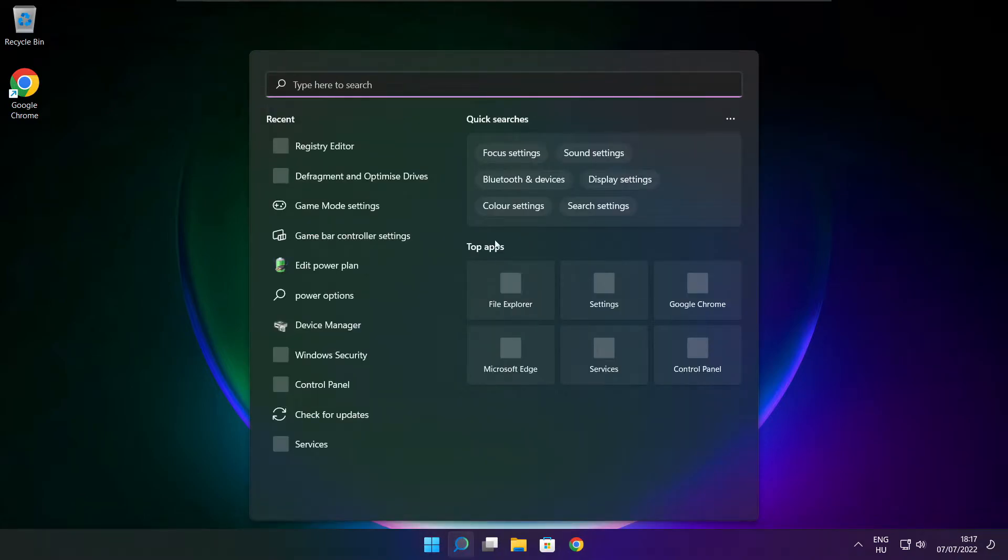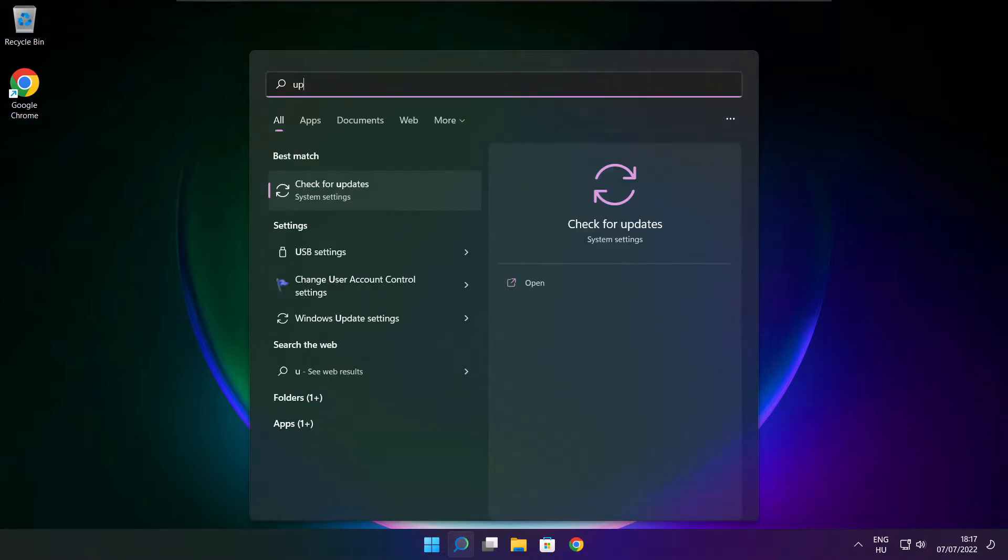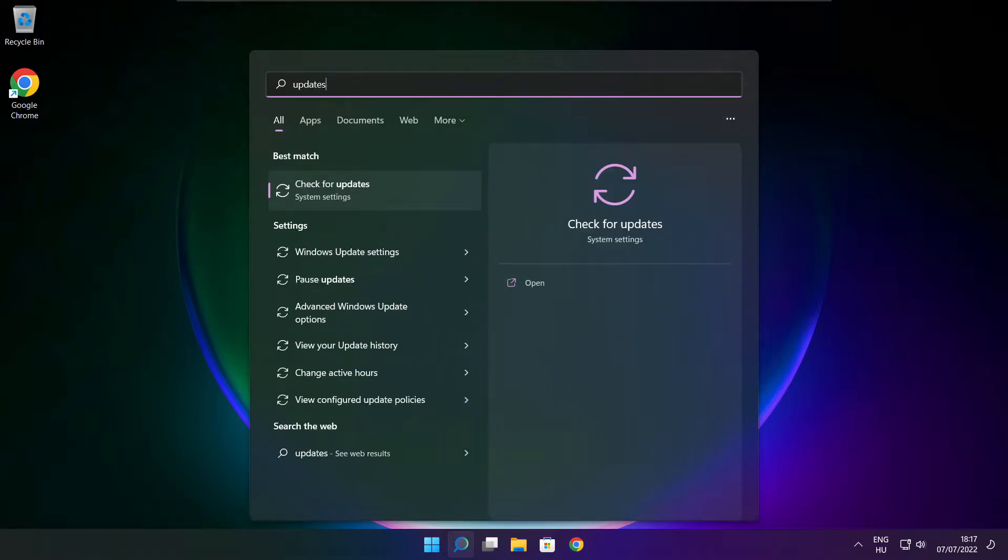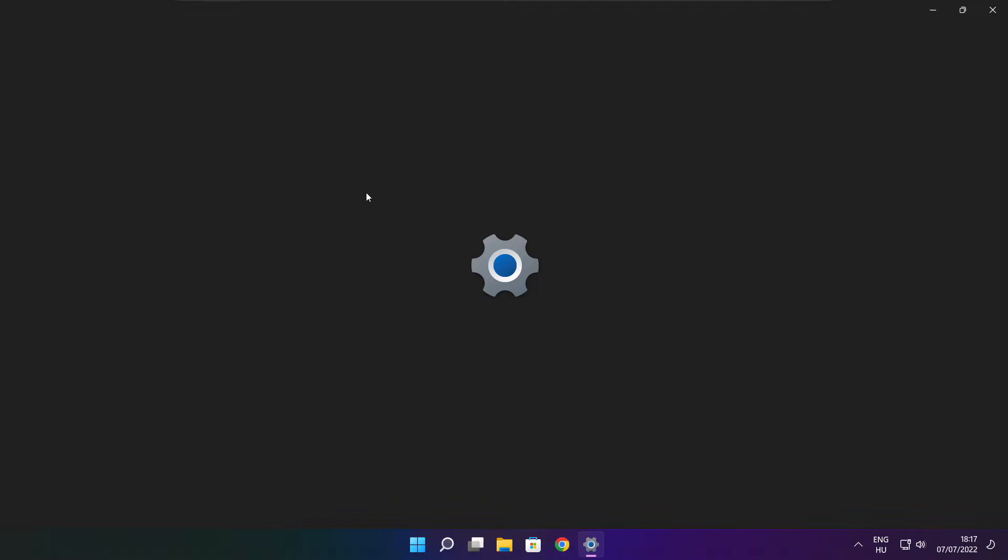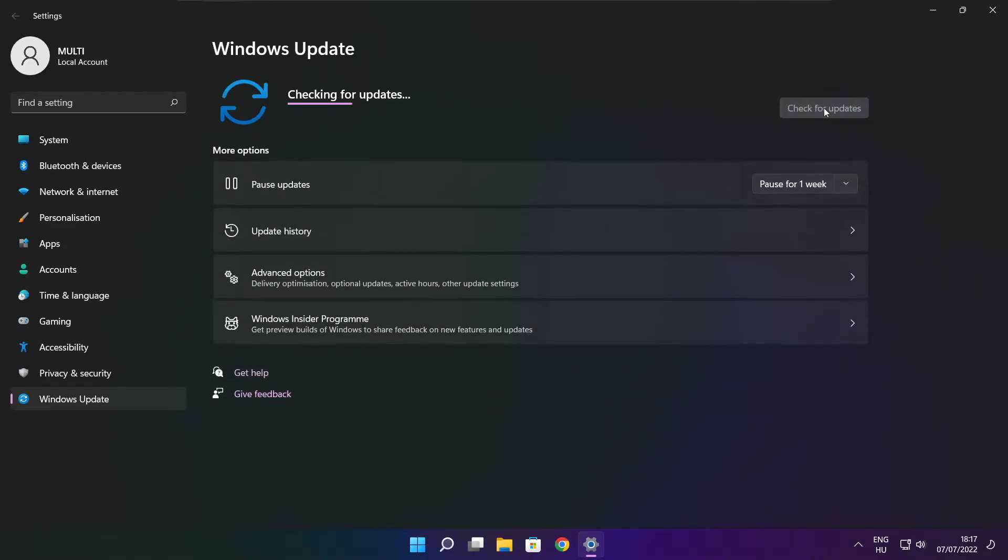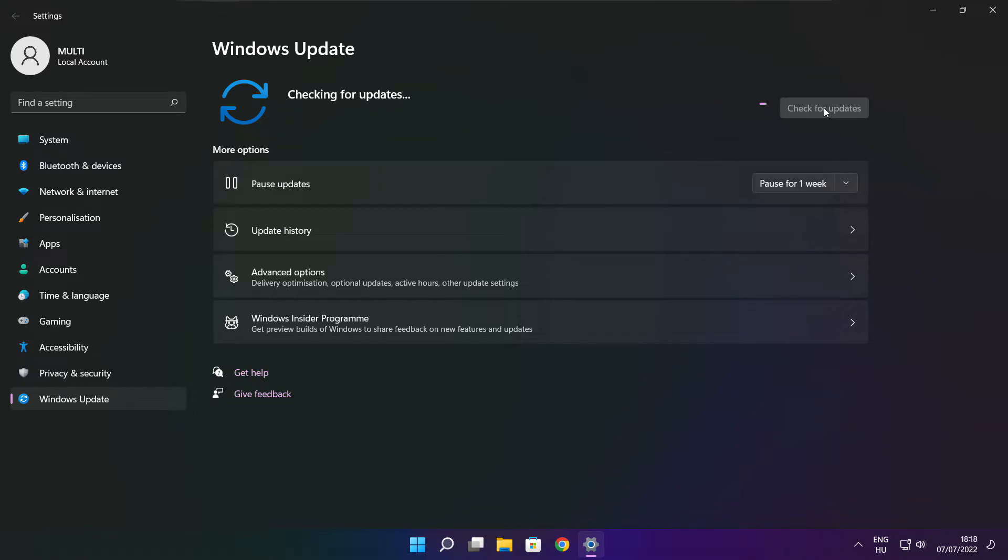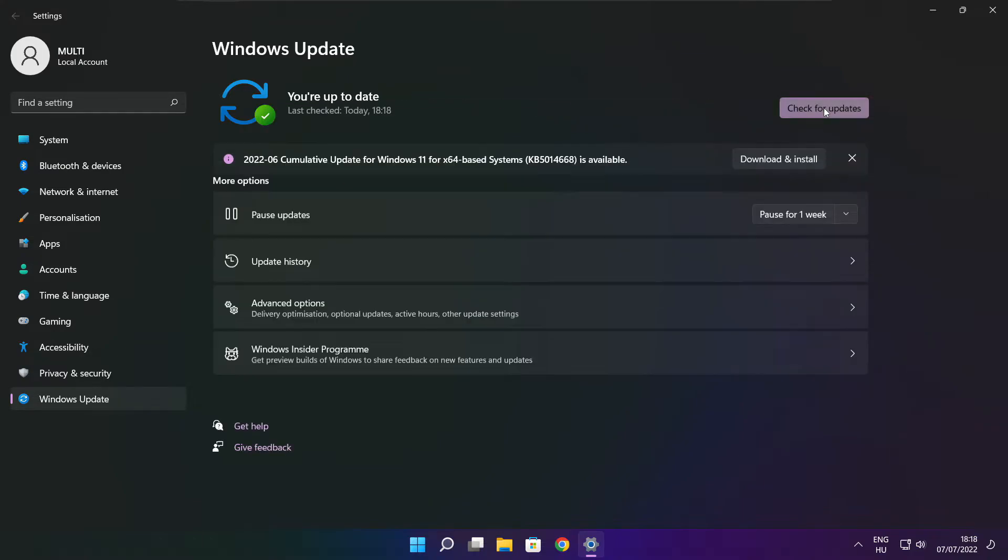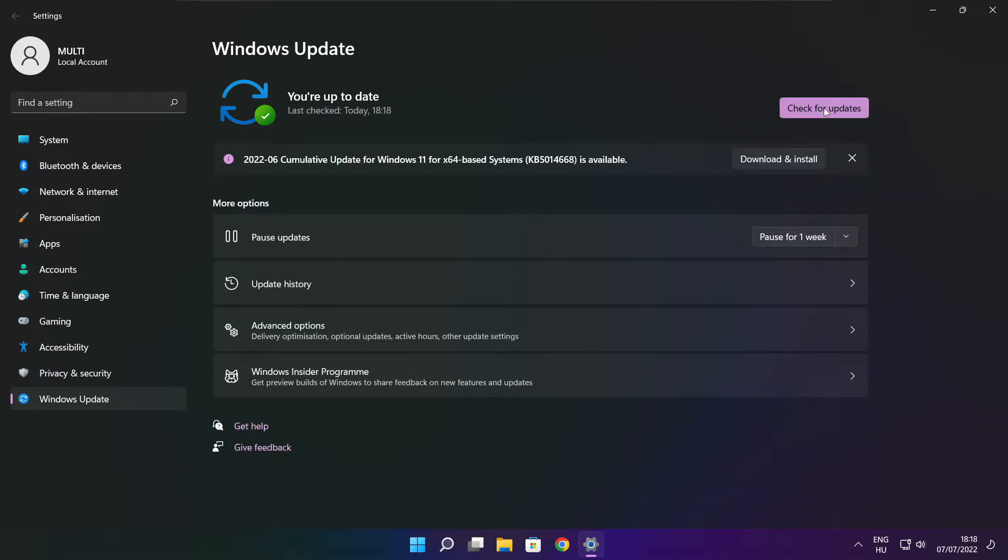Click the search bar and type update. Click check for updates. After completed click close.